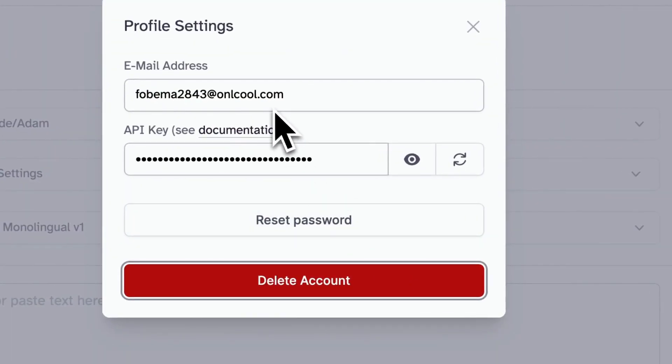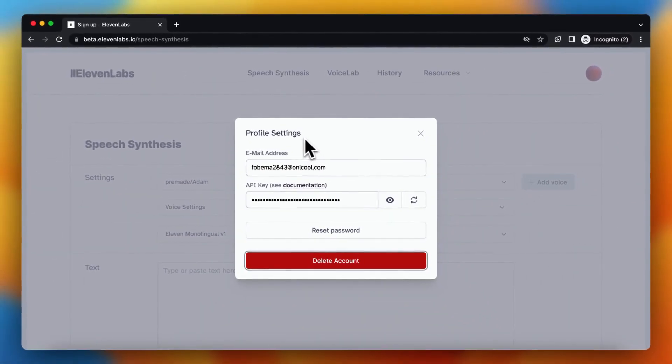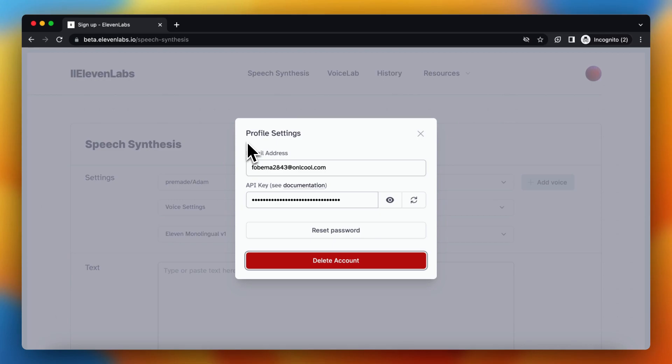So again, keep in mind you can't create an account again with that email address. So be very sure that you do want to delete your account.